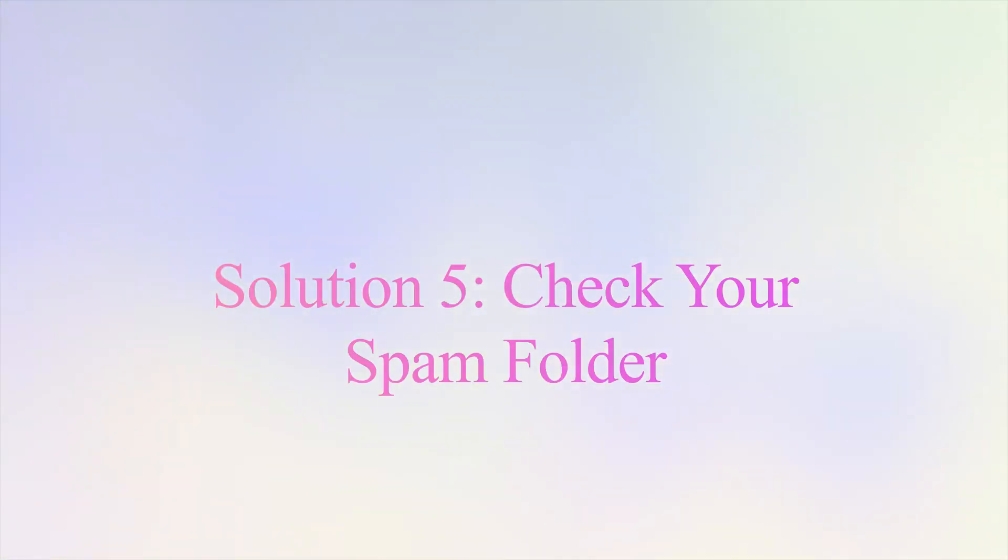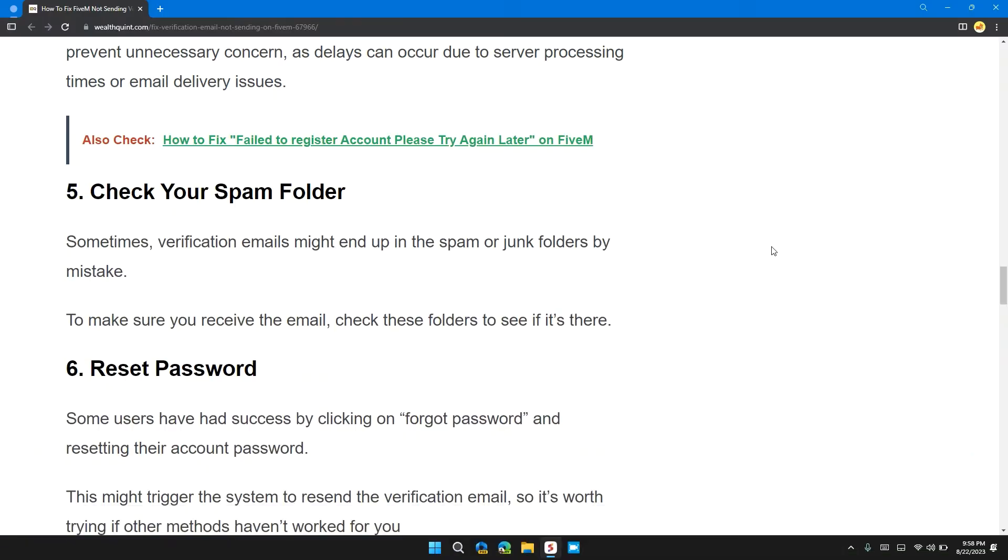Solution five: check your spam folder. Sometimes verification emails might end up in the spam or junk folder by mistake. To make sure you receive the email, check this folder to see if it's there.